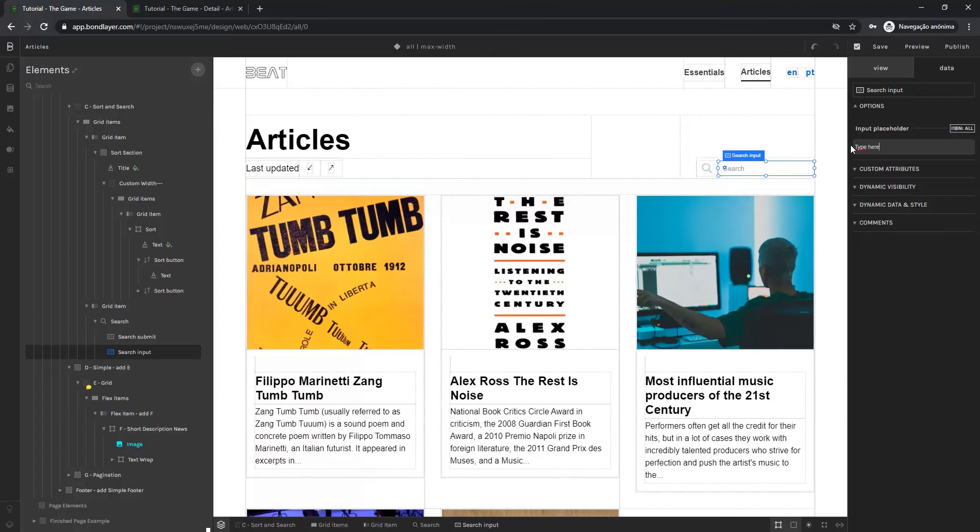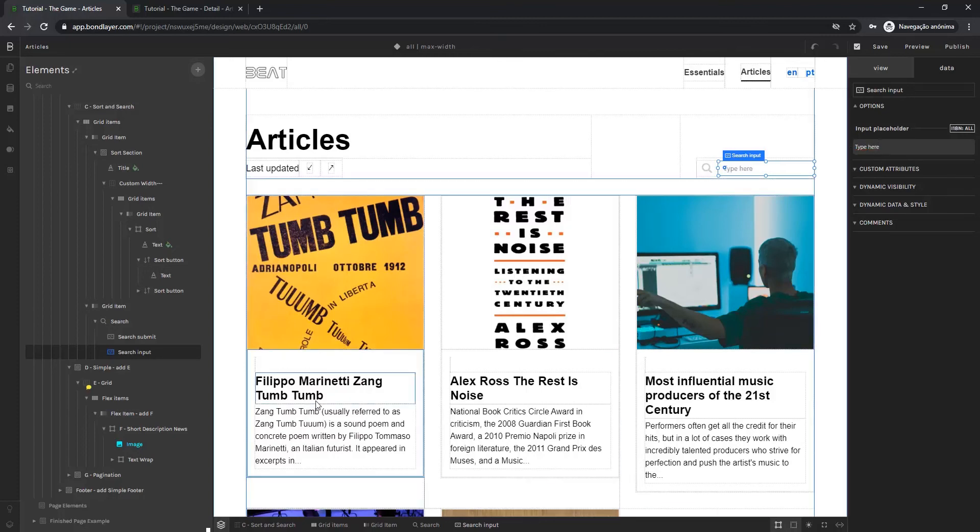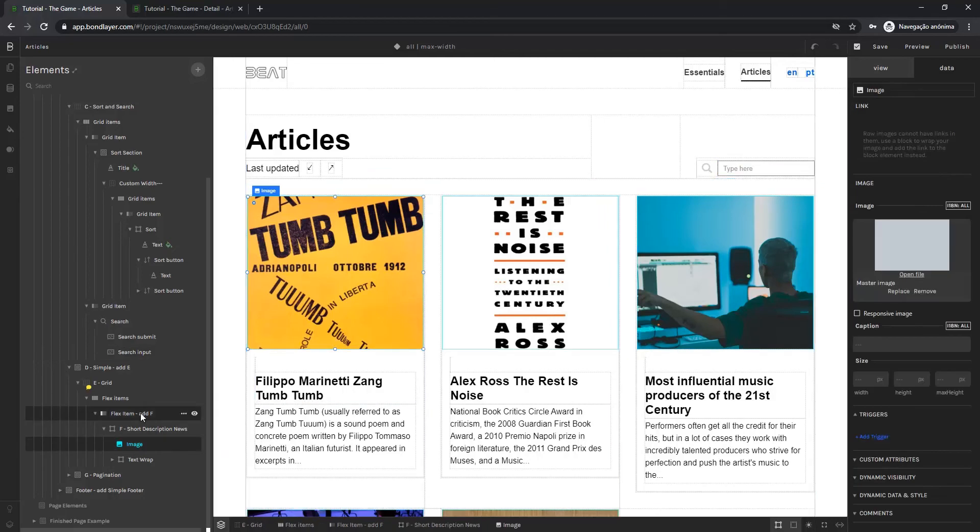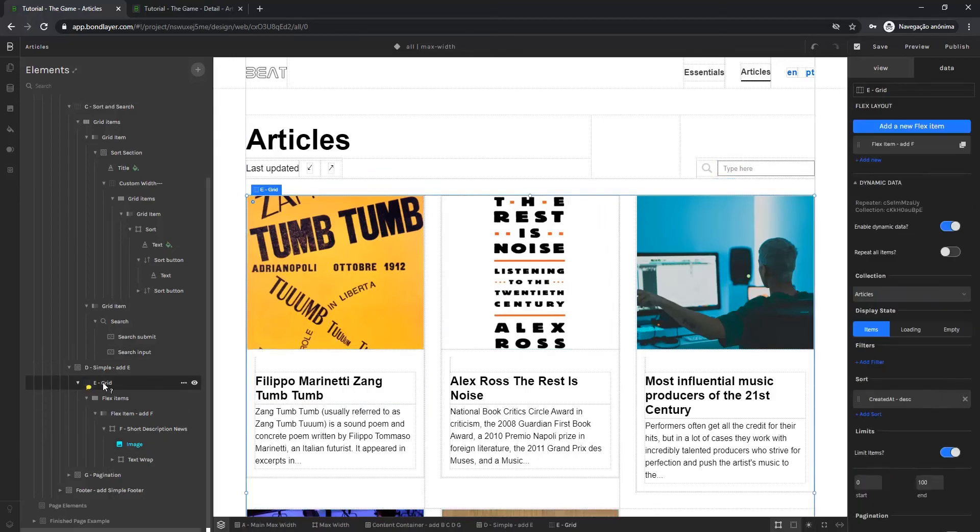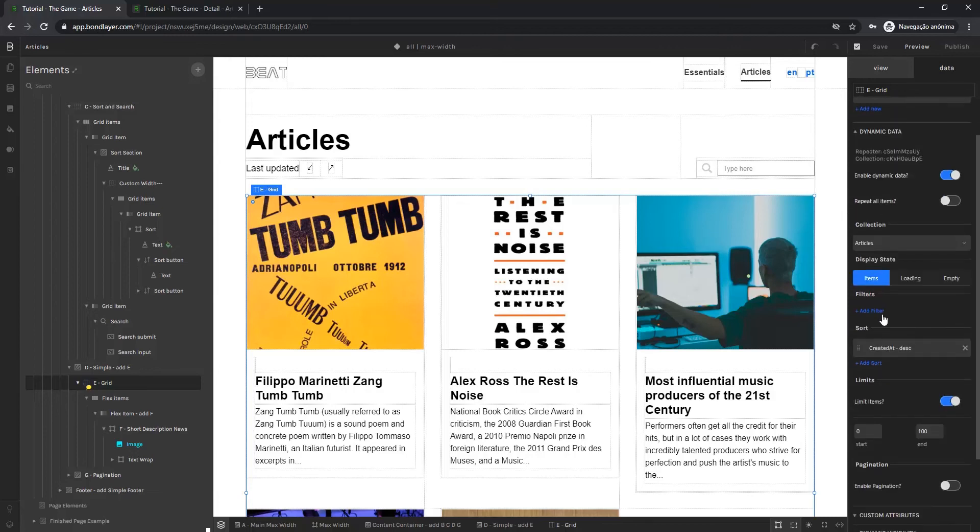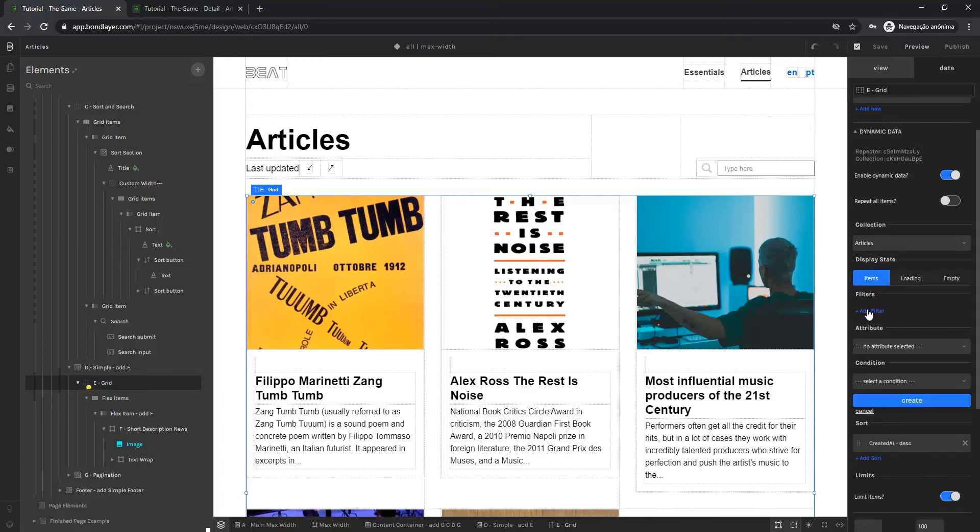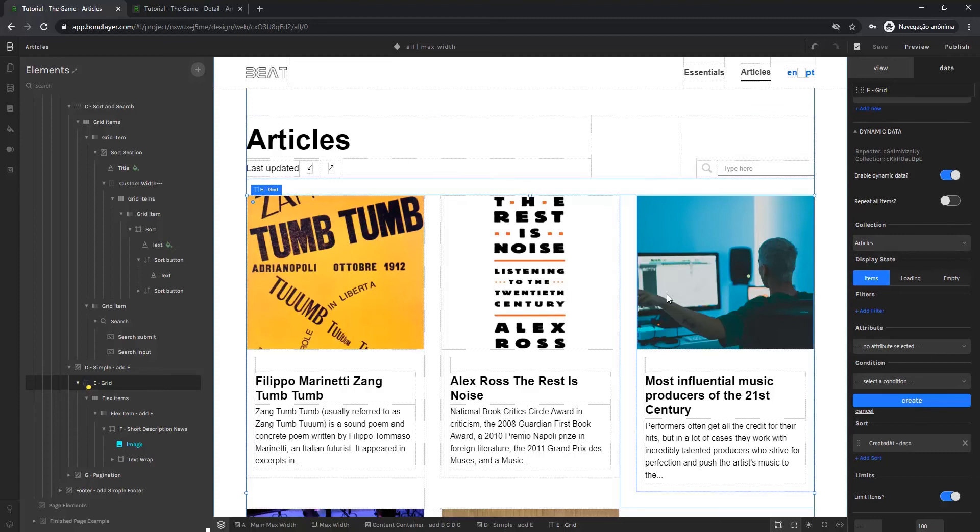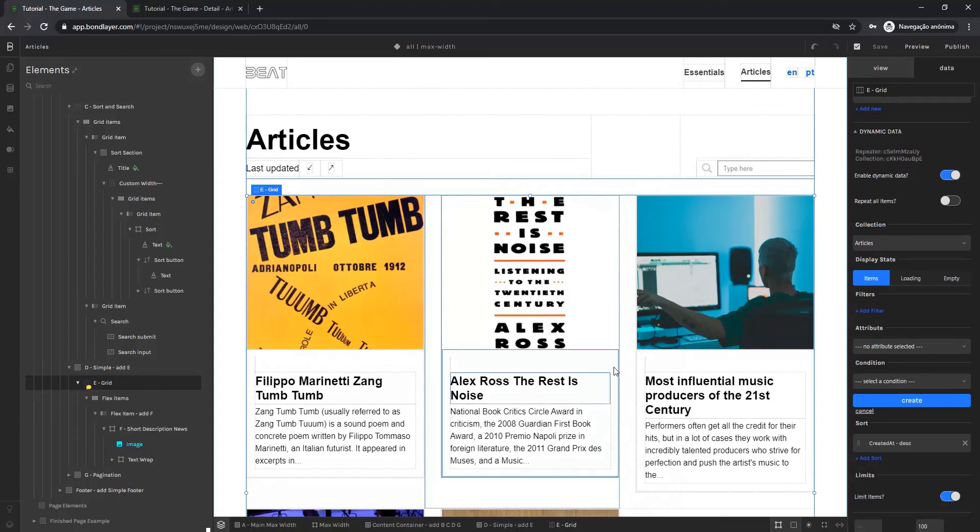And now all we have to do is create a filter for the list. So we have to select the first element, the flex layout here, and then come to the data panel and down here we can see the filters. We're going to add a filter. We want the user to search by the article name so that the value they input into this field matches up with the values the content manager has used to populate the collection articles title field.